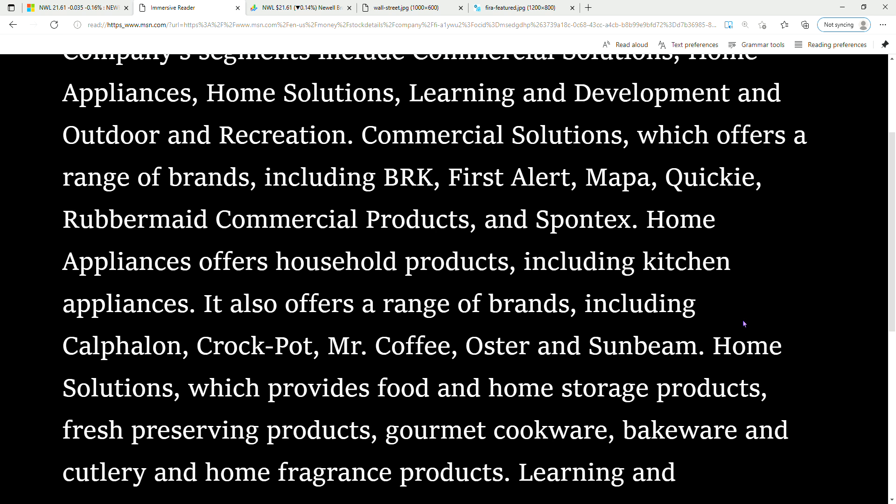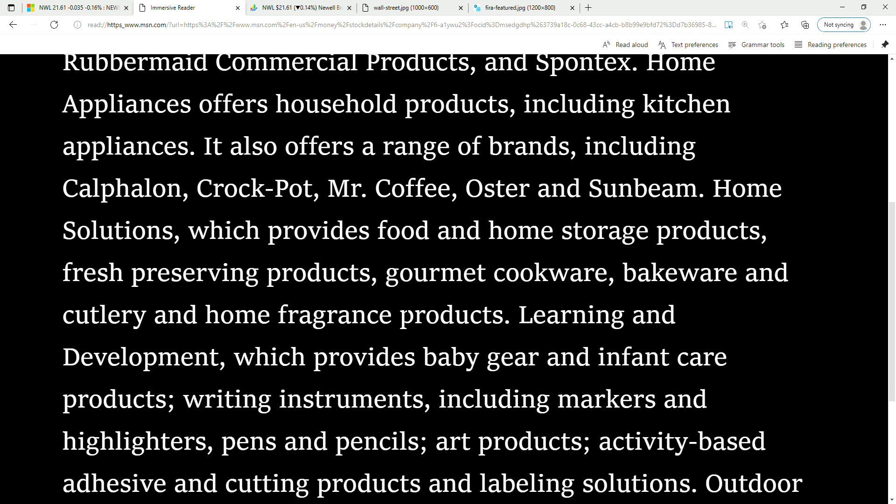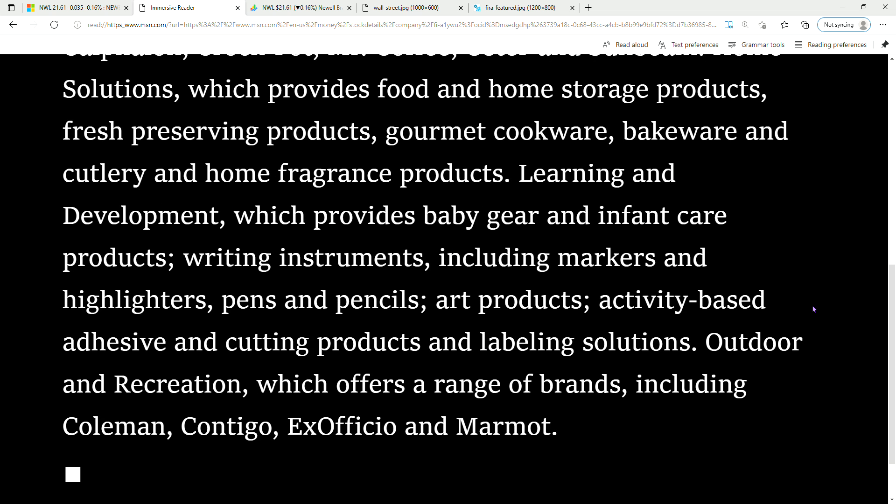Fresh preserving products, gourmet cookware, bakeware, cutlery, and home fragrance products. Learning and Development provides baby gear and infant care products.